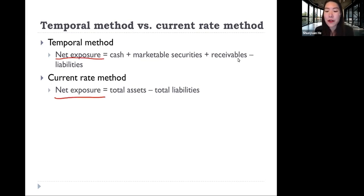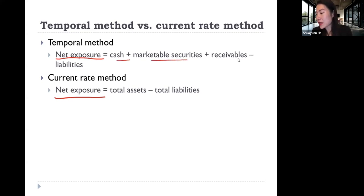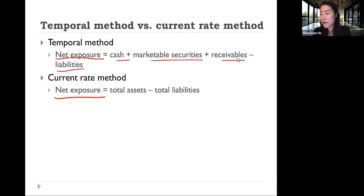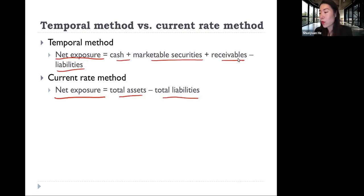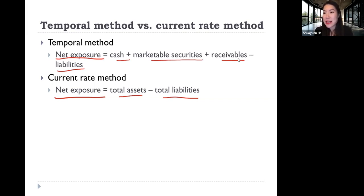A brief comparison: net exposure is basically how much of the firm's net assets is exposed to changes in the exchange rate. Under the temporal method, that is cash, marketable securities, and receivables minus liabilities. Under the current rate method, that is total assets minus total liabilities. Let's understand why this is the case.